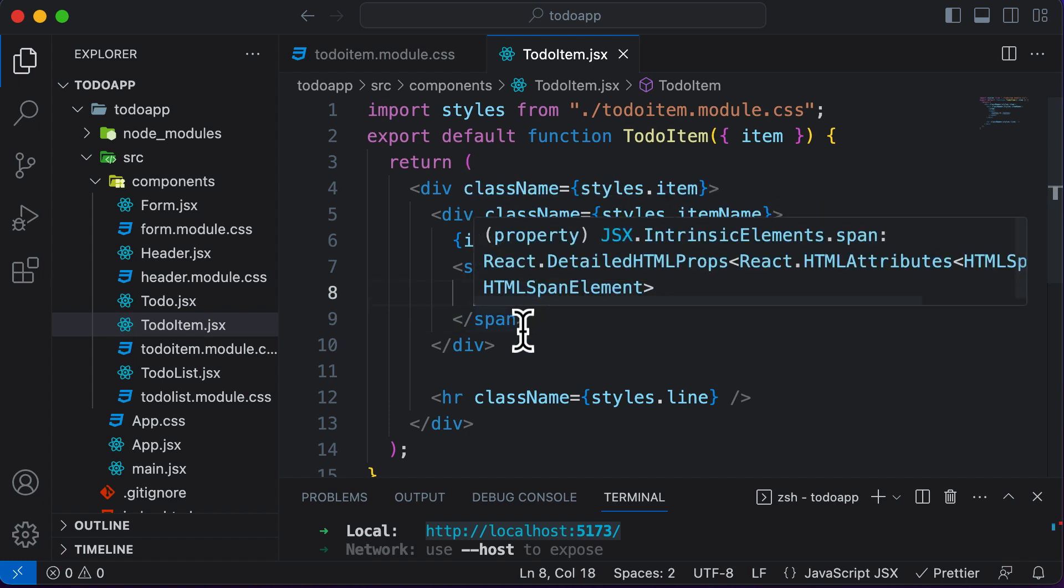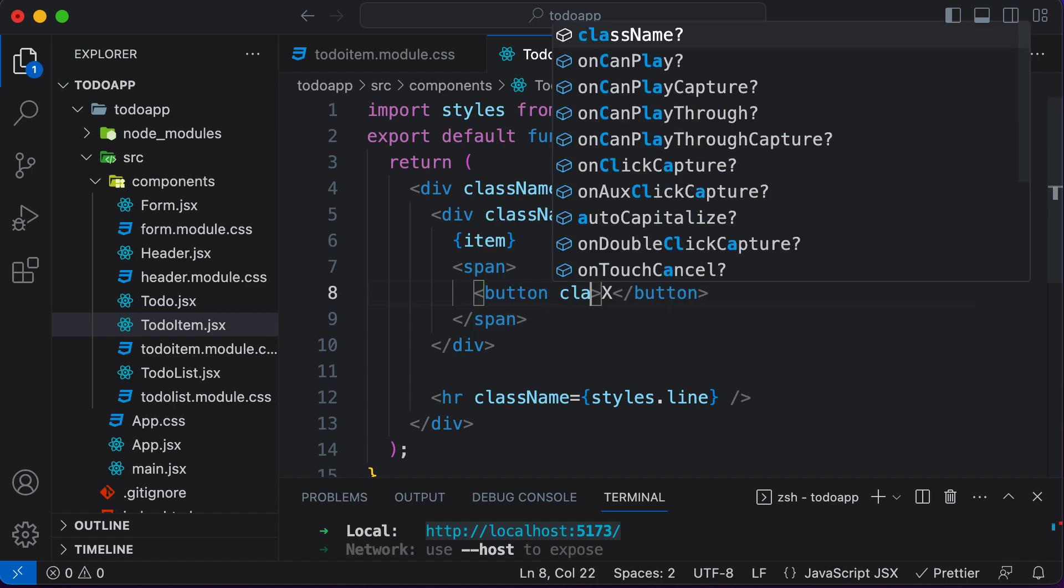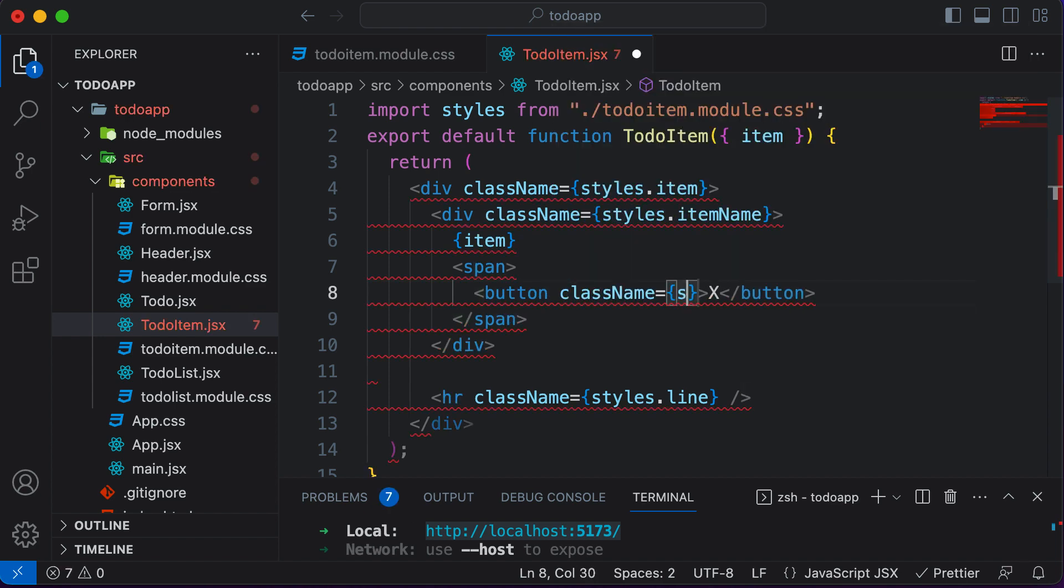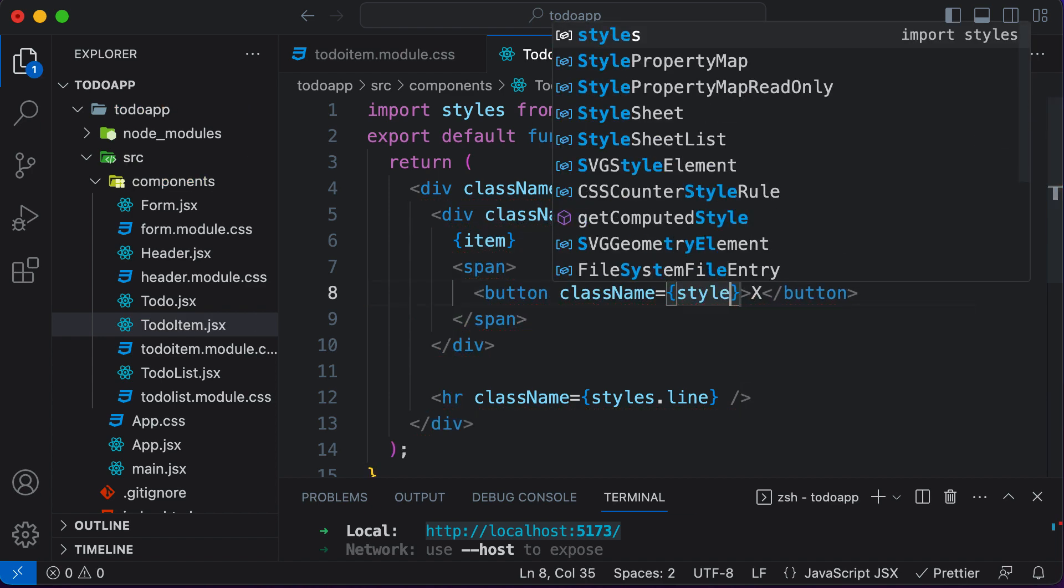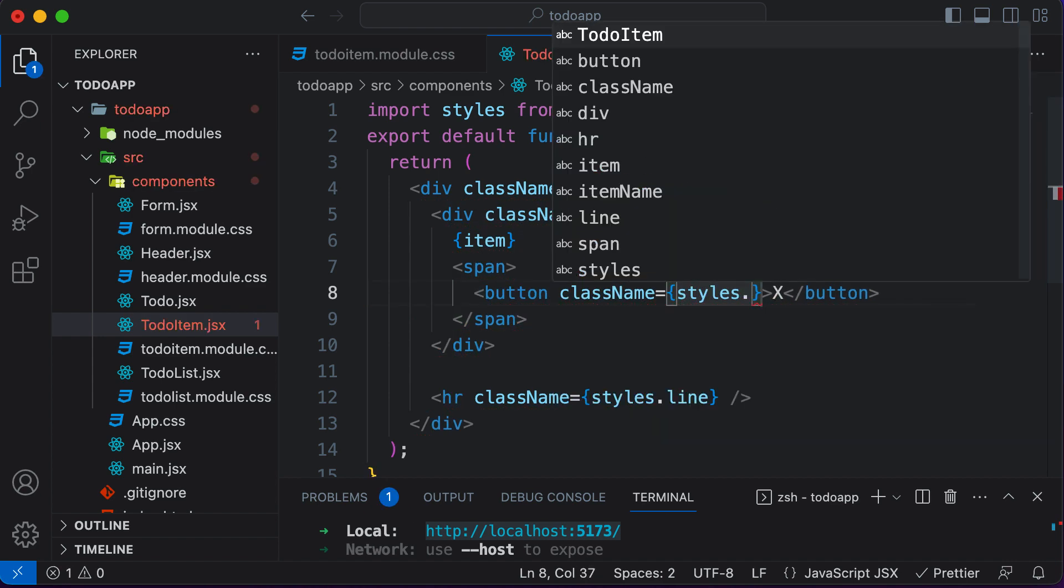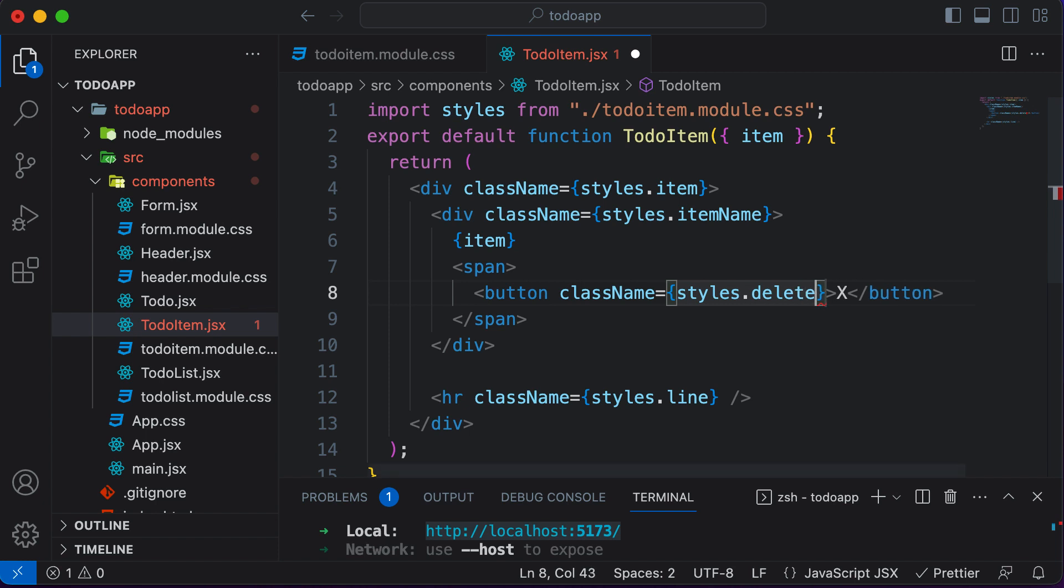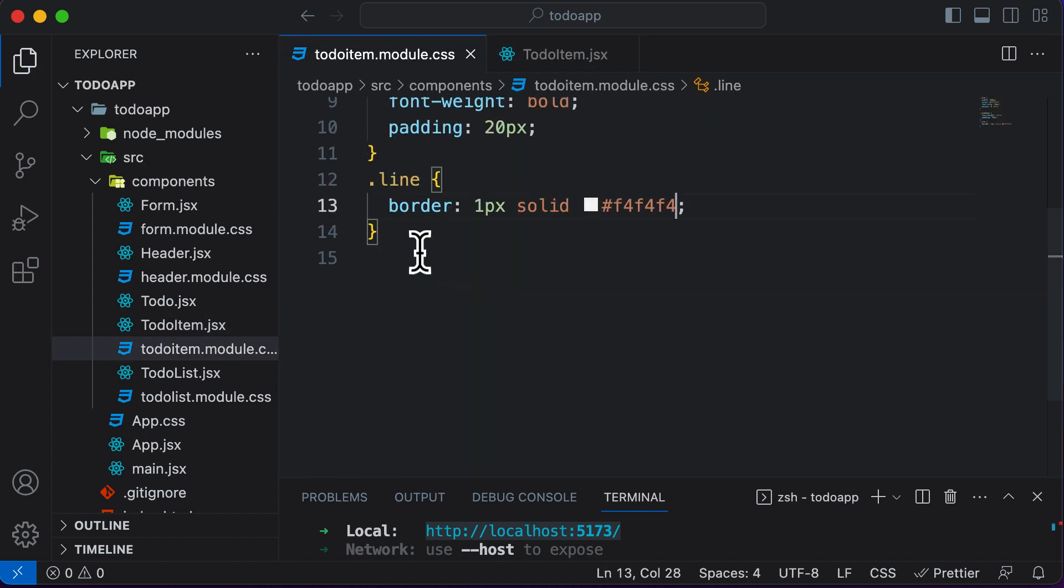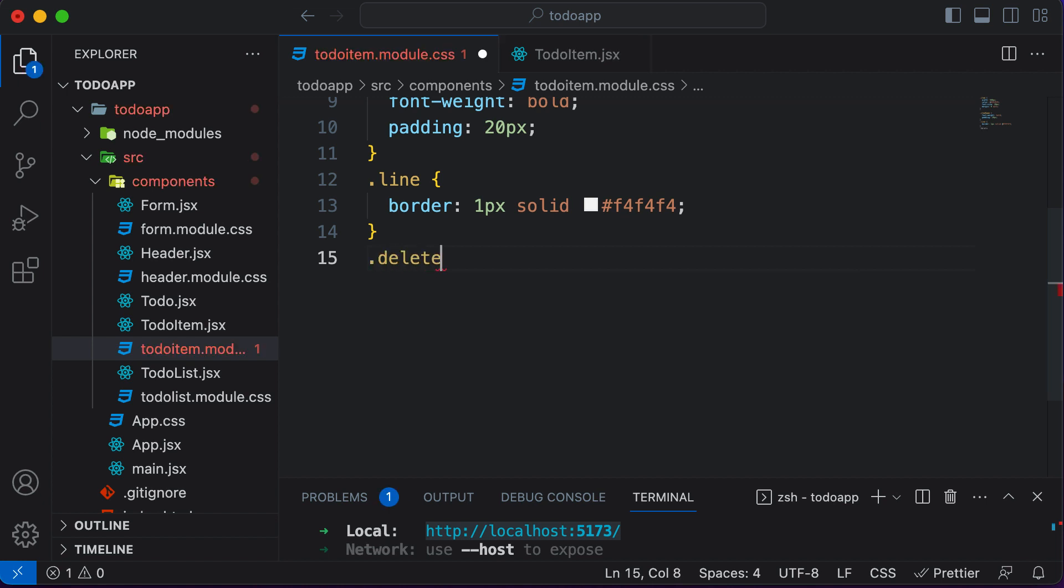So over here, I would simply say I want the class name for this one as styles dot delete button. Let's now define that particular styling here. So I could say dot delete button.